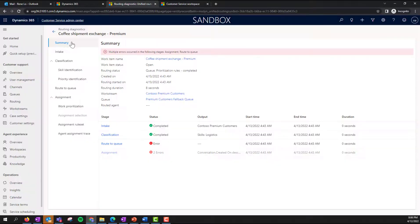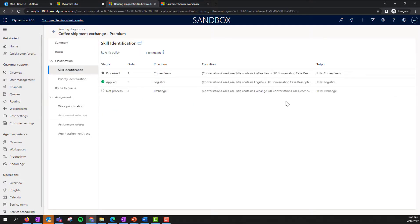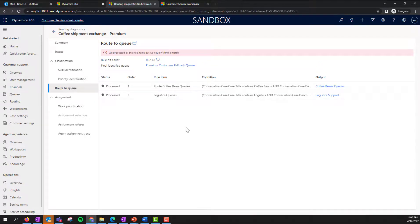Then she opens Routing Diagnostics for one of the cases and identifies that these are queries from customers asking for an exchange. Instead of a light roast, they were sent a dark roast, so obviously they are not too happy and are demanding an exchange. Since there were no rules written to capture and route queries related to exchange, they were routed to the fallback queue.